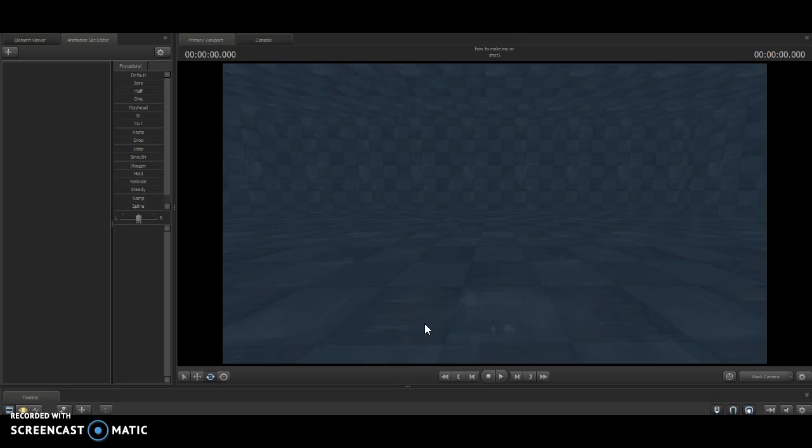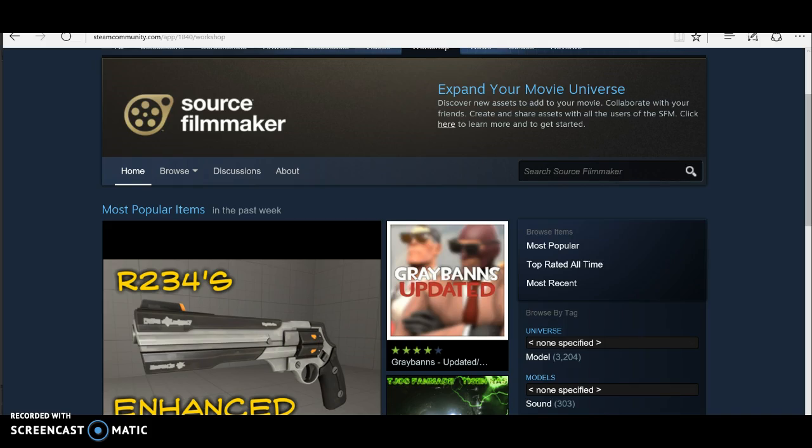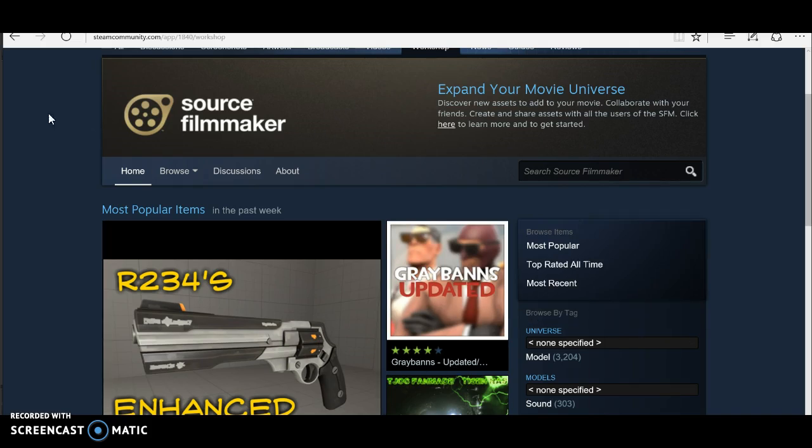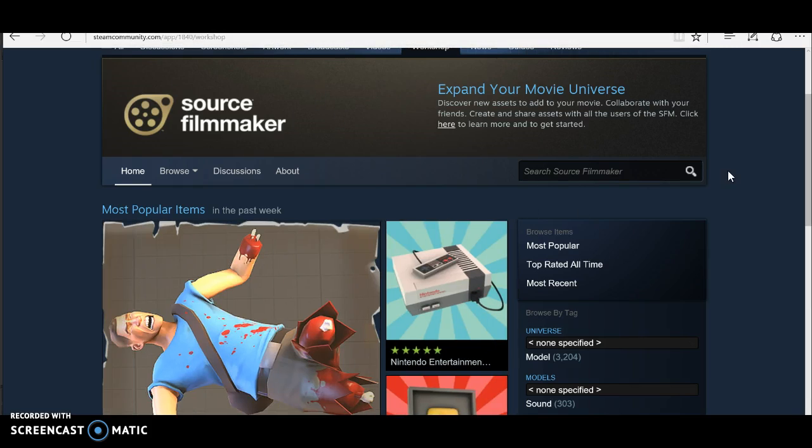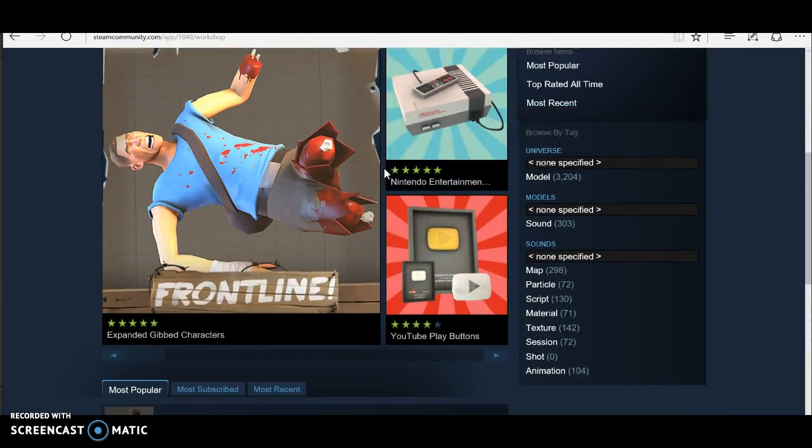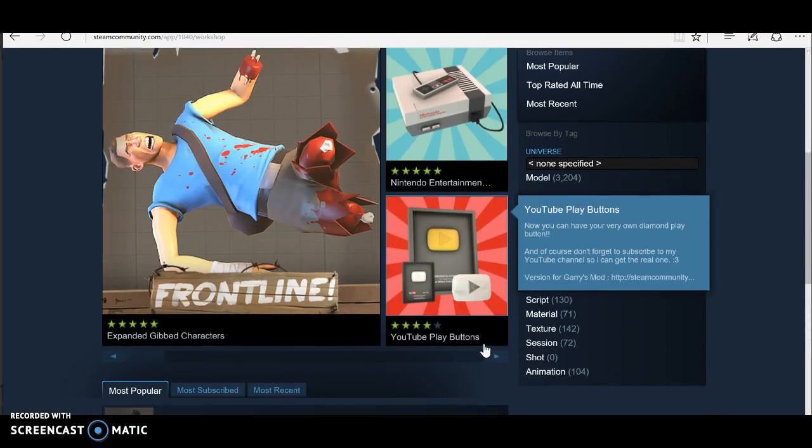Hello everybody, it's GamingSFM here and today I'm going to be teaching you how to change eye colors on models and I will also be showing you how to make materials. First, to find the model's textures, you want to go to Source Filmmaker. Since I'm too lazy to go onto Steam, I'm just going to use this.